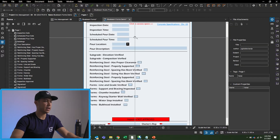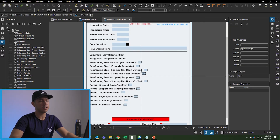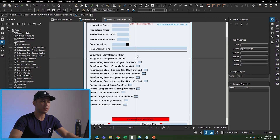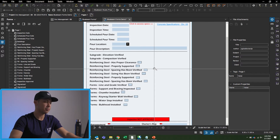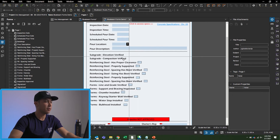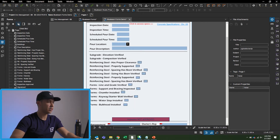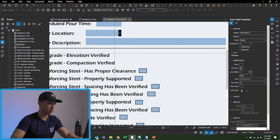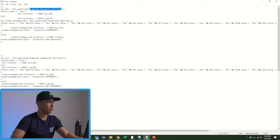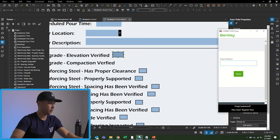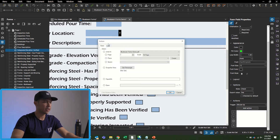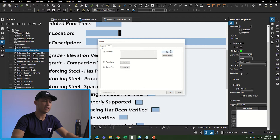For the checklist section below, all the checkboxes follow pretty much the same process. I'm just going to do two so you get the point. It takes a little bit of time to set up the JavaScript in the back. I'll go up to the left where it says Checkbox, drag a box, and name this one 'Subgrade Elevation Verified.' Then I'll copy and paste it for the next items.